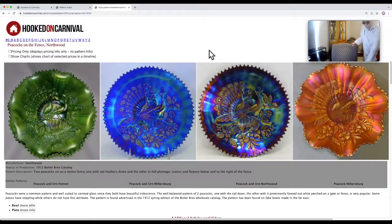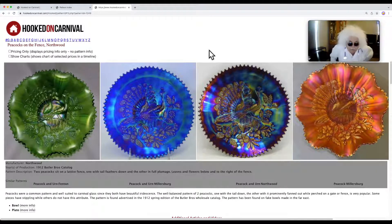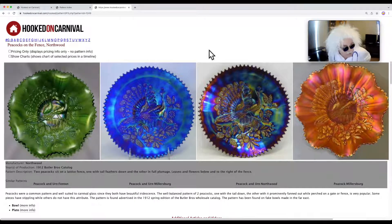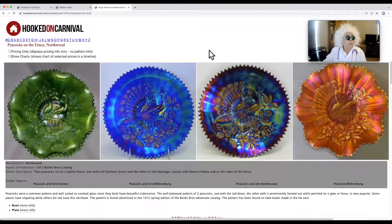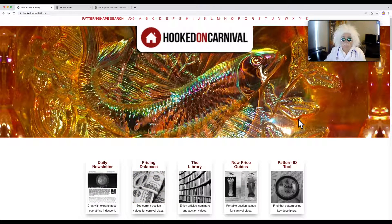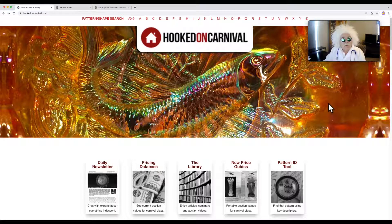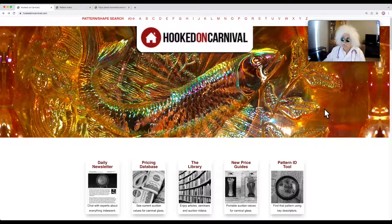That's our episode for today and we hope it's inspired you to go further into searching out either your glass or glass you're particularly interested in picking up at an auction, a flea market, or wherever. We'll be talking to you down the road. This is Dr. Glass and Annie from Annie Antiques signing out. Toodaloo, take care.